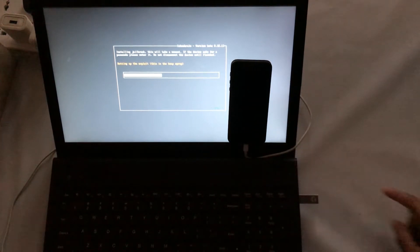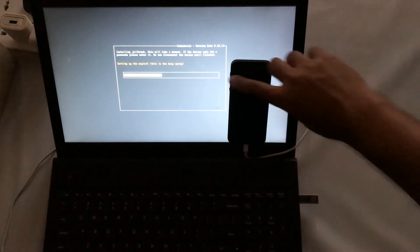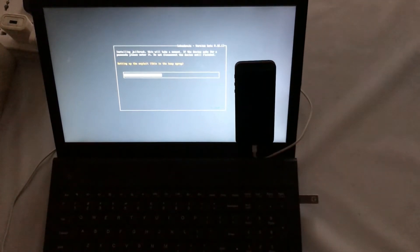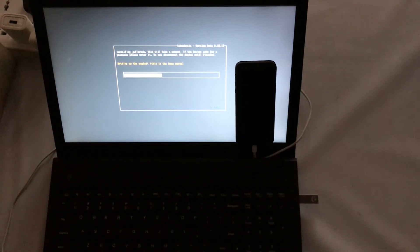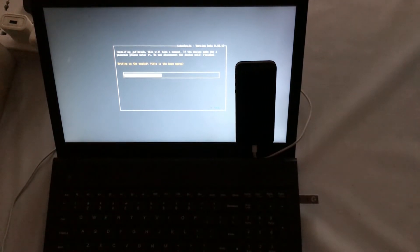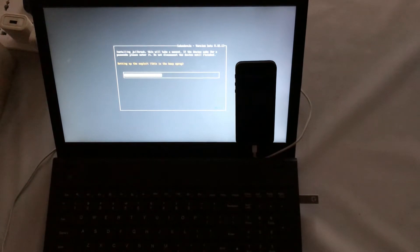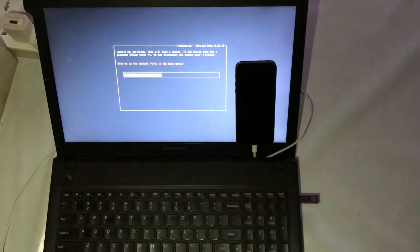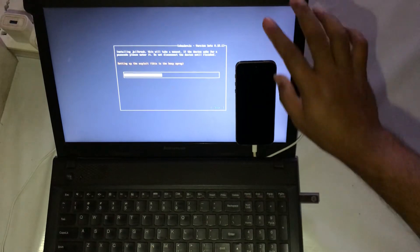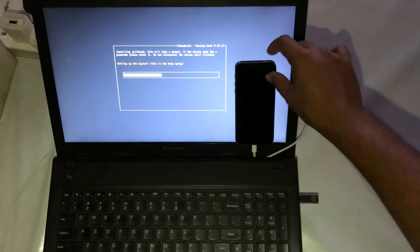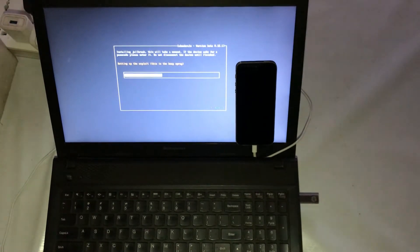Nothing is happening right now. The electricity went out, which is why there is a problem. The device appears totally dead and is not working at the moment, but let's see what will happen.